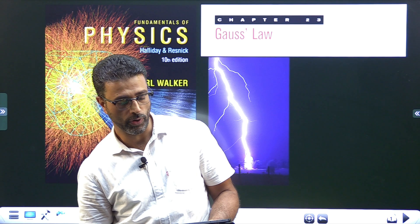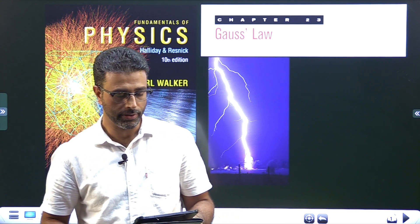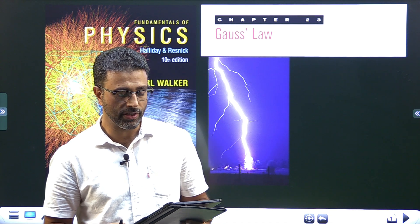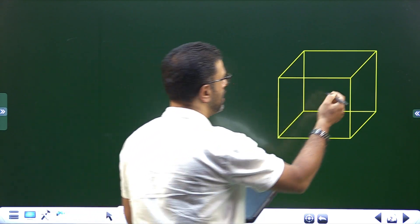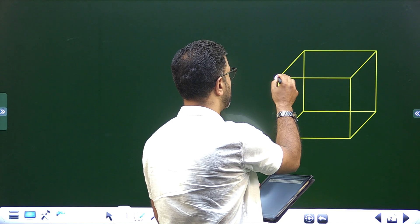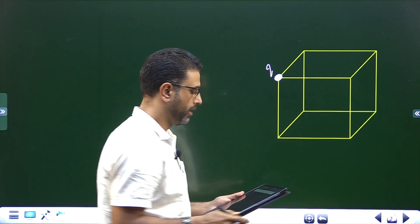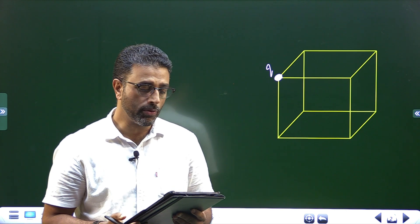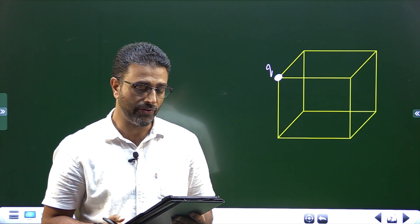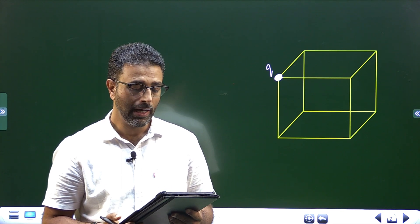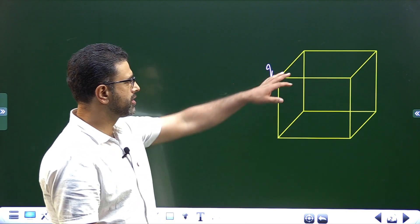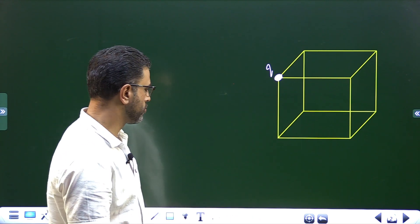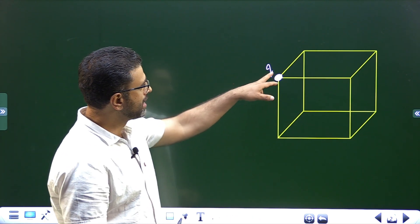Chapter 23, Gauss's Law, Problem 15. A particle of charge +q is placed at one corner of a Gaussian cube. We need to find: part (a) the flux through each cube face forming that corner, and part (b) the flux through each of the other three faces.